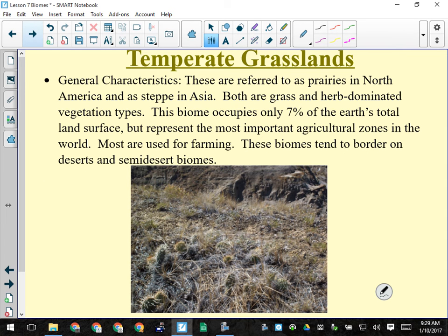The grasslands — the temperate grassland can look almost like a desert in places like Empress, just north of Medicine Hat, where there's prickly pear cactus. Deserts and grasslands border each other. There are long-grass, short-grass, and mixed-grass prairie — it just depends on the amount of rain. What they all have in common: lots of grasses, not many trees. It only occupies 7% of the earth's land surface, but that's where the majority of our food is grown — it's an important agricultural zone.